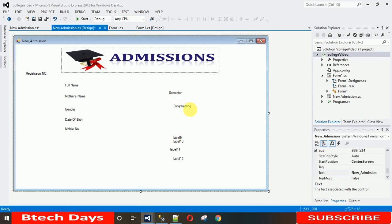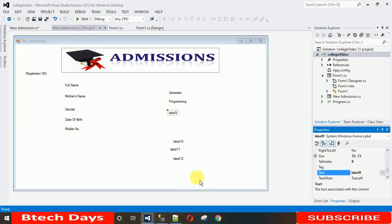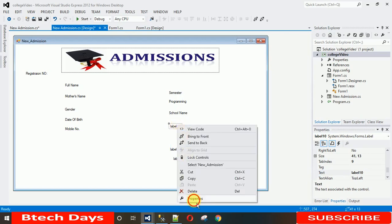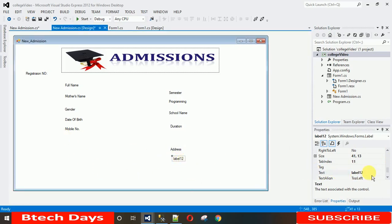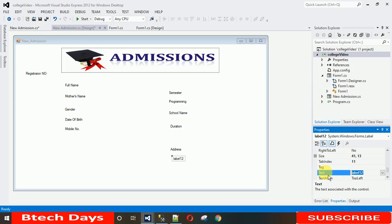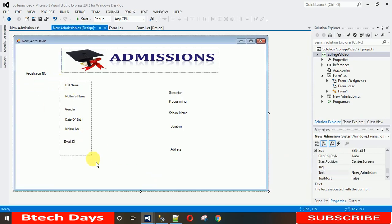Don't worry if you're not fully following — I'm going to teach you step by step and you will definitely be able to make this on your own. After semester, we have 'Programming', then 'School Name', then 'Duration', and then 'Address'. I also missed one — 'Email Address', so just drag that label to the right position.